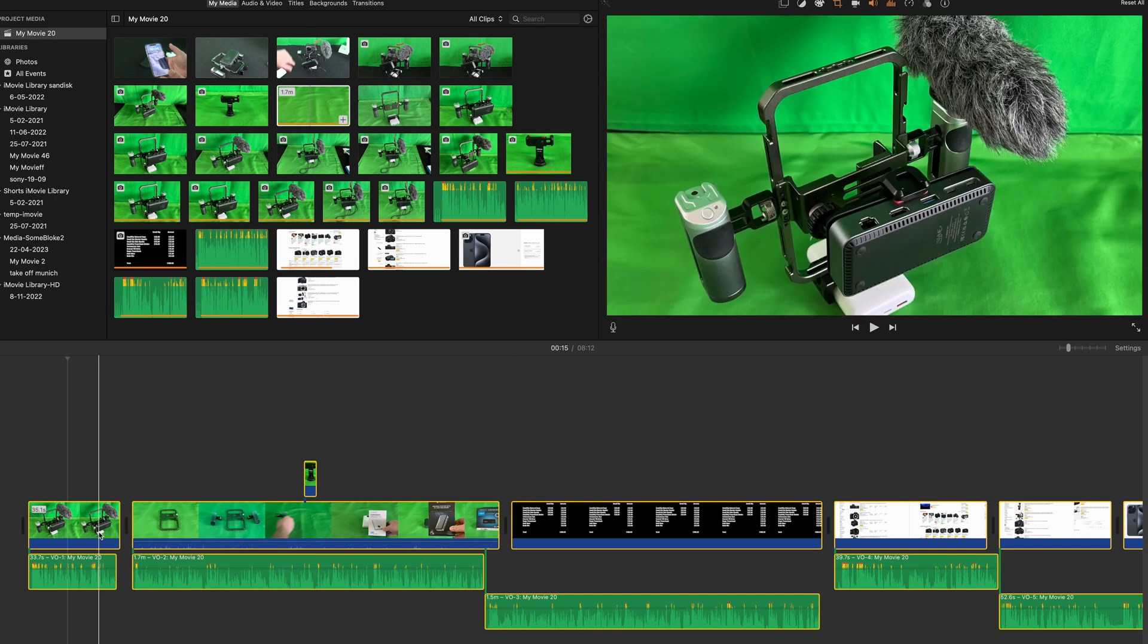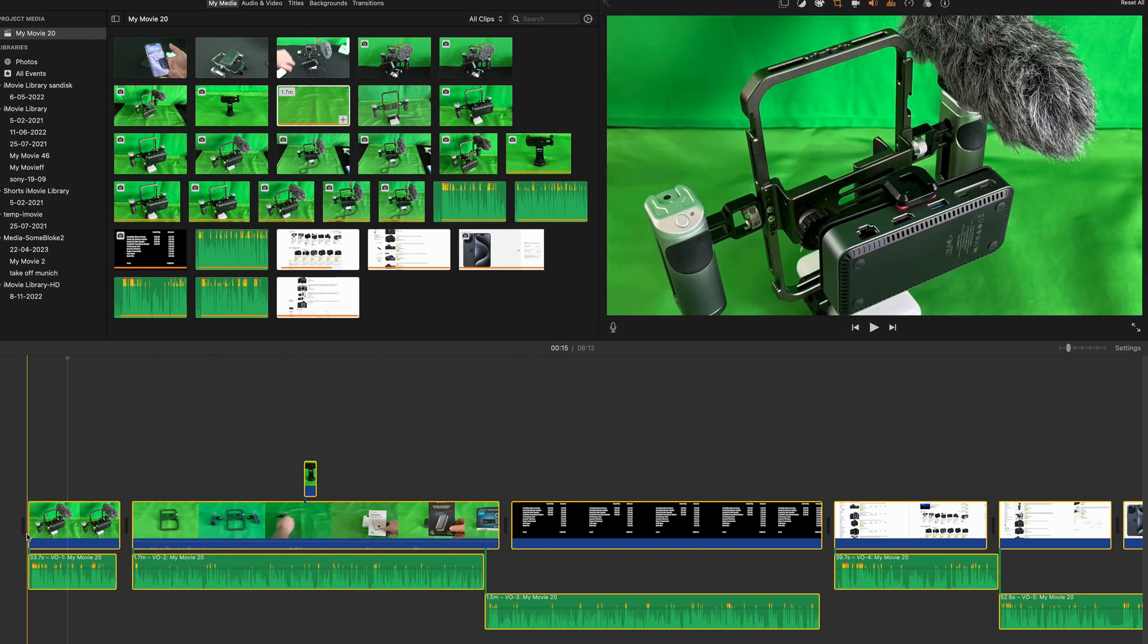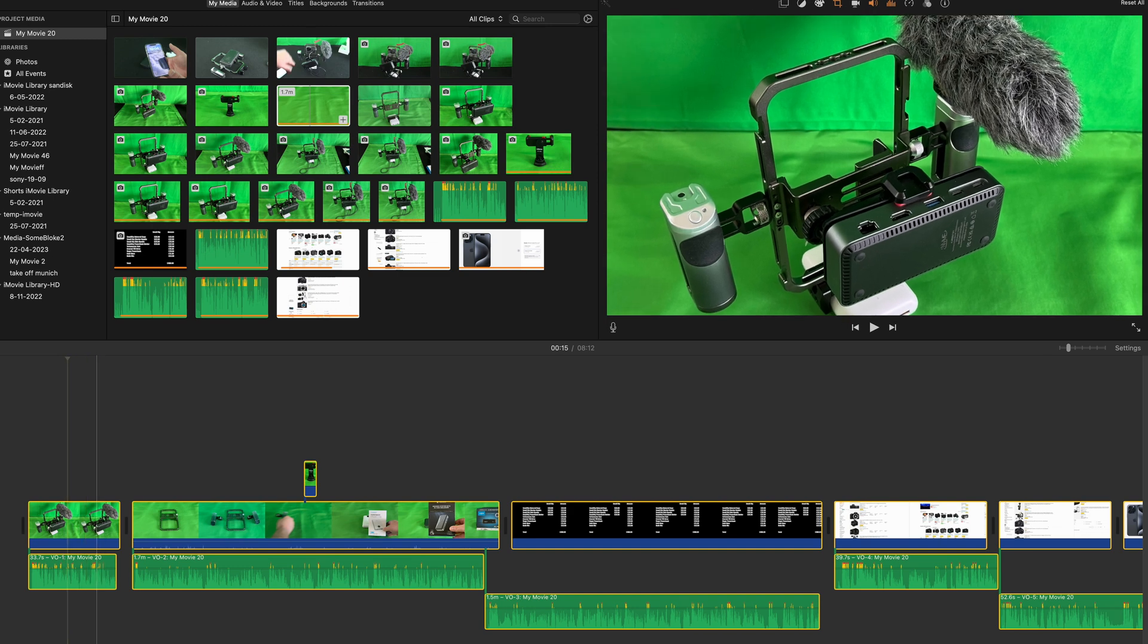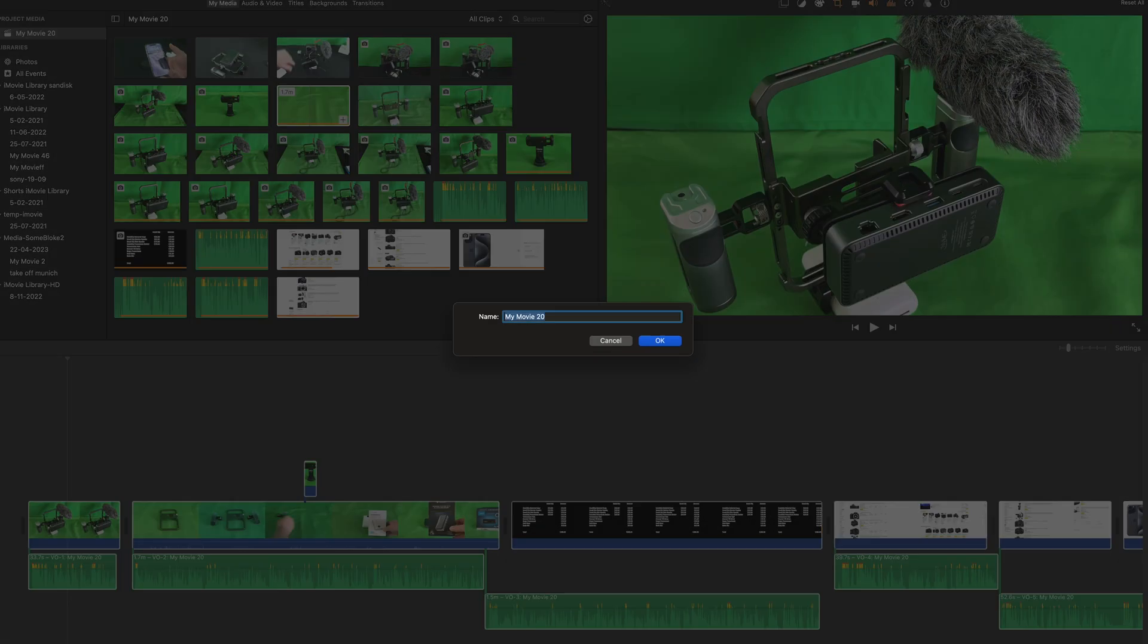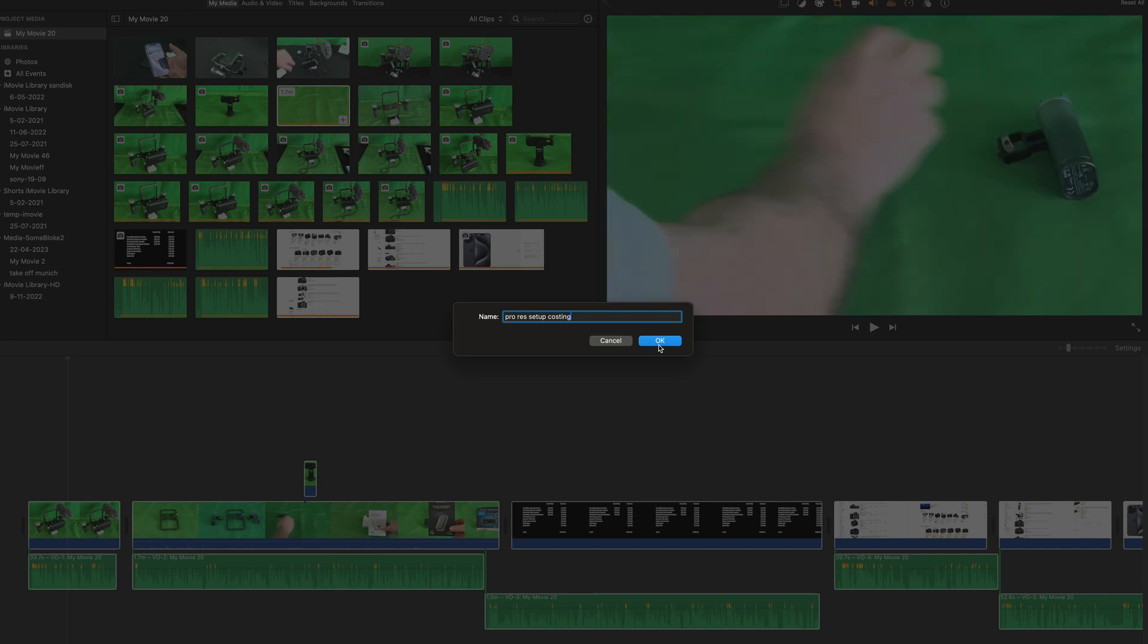Basically, I've copied everything. So clicked on one and then Command-A. Go to Projects and this is ProResSetupCosting. So we'll leave that there.